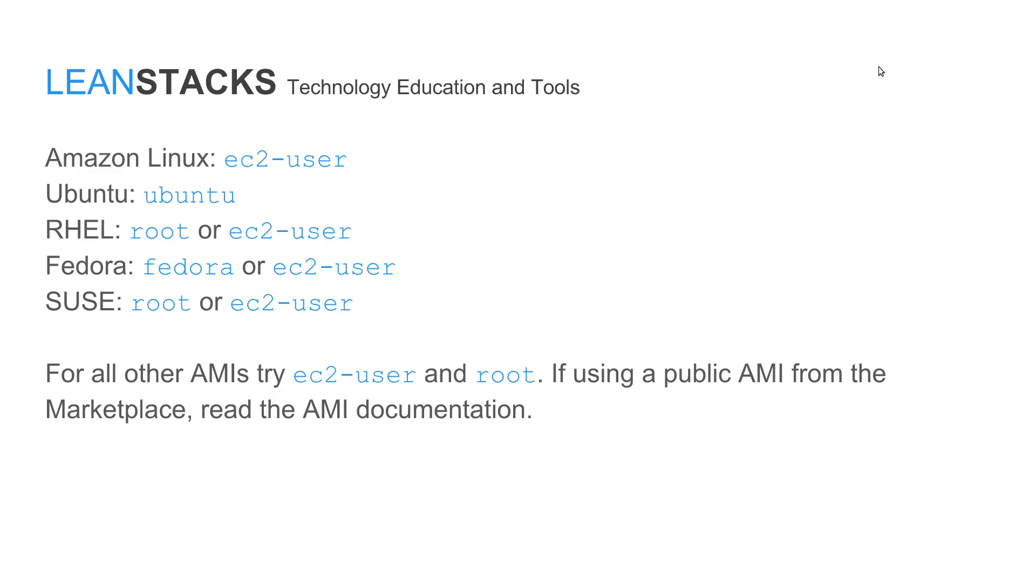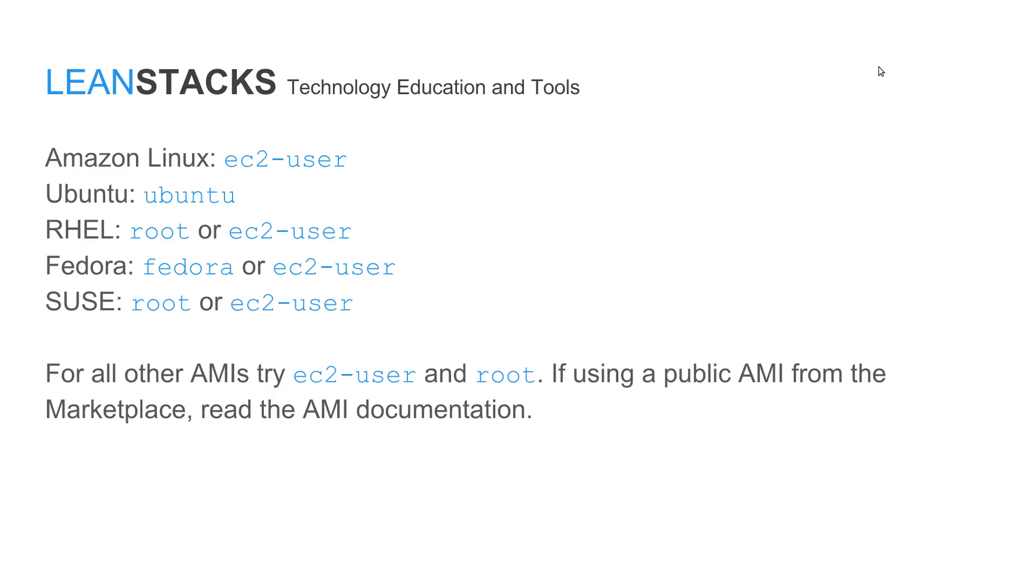SUSE Linux is root or EC2 user. If you've selected an AMI from the Amazon marketplace or perhaps someone has publicly shared an AMI with you and you've provisioned an EC2 instance from that, it's always best to check the documentation of that AMI to see what the name of the default account is on an EC2 instance provisioned from that AMI.